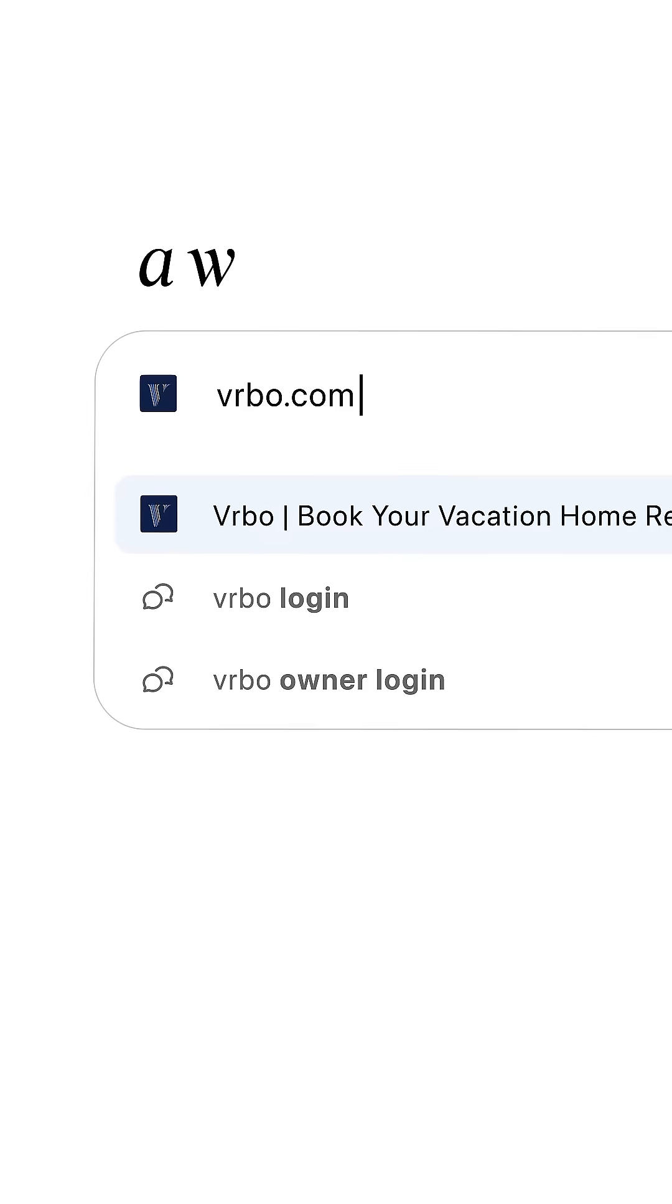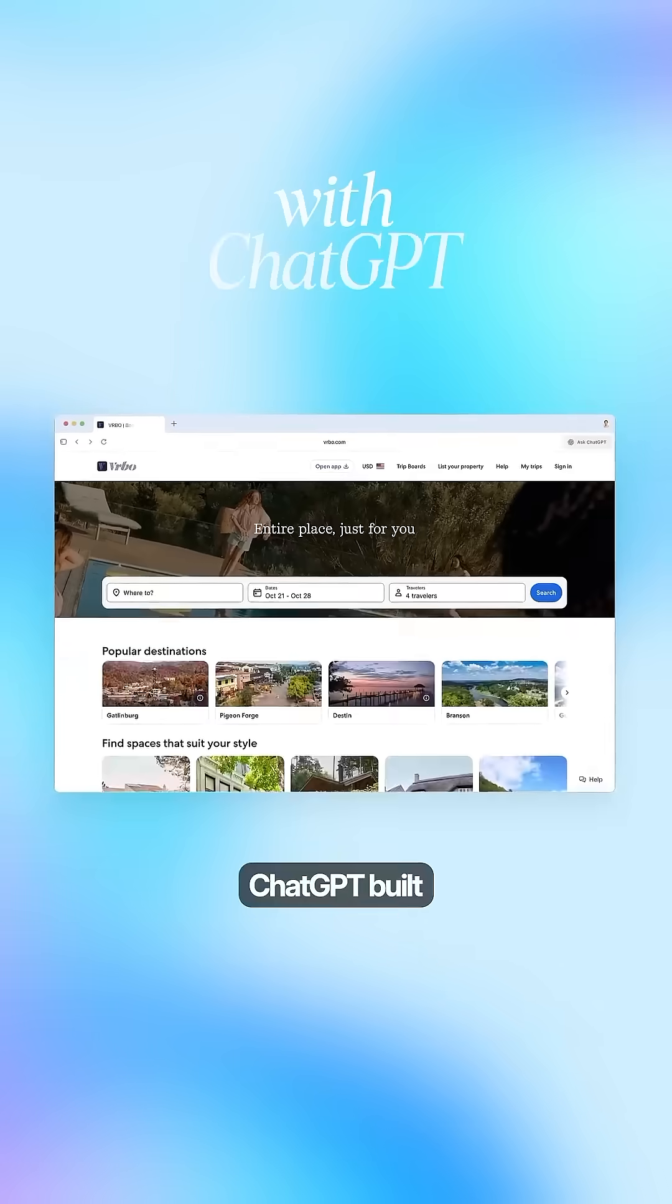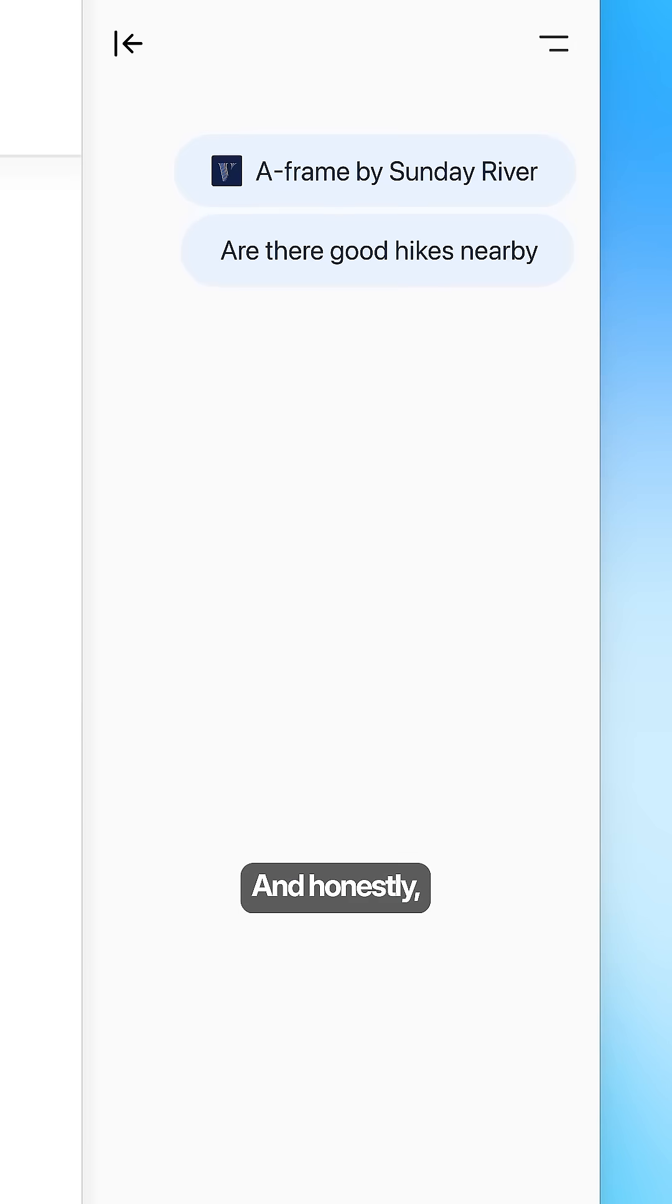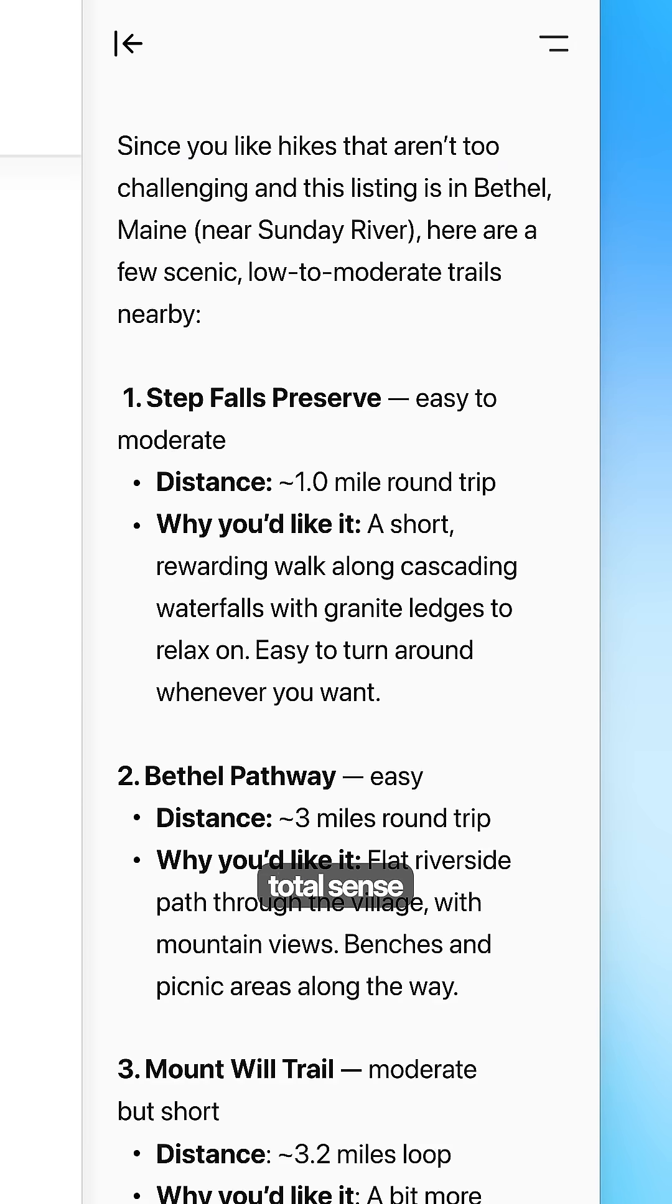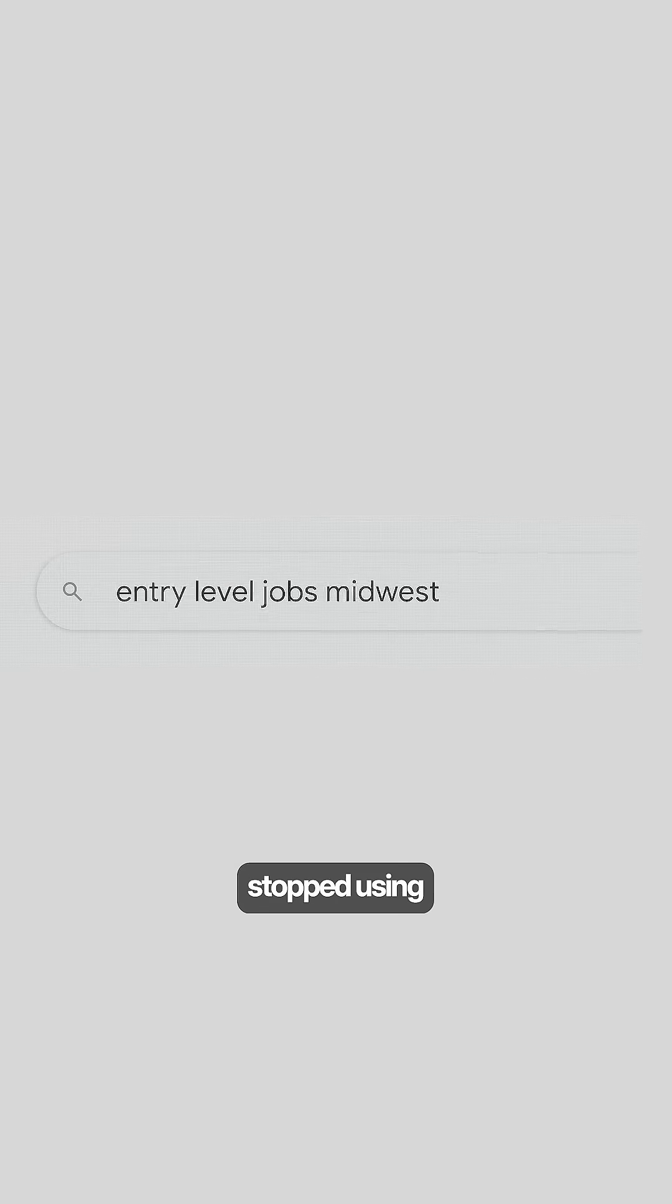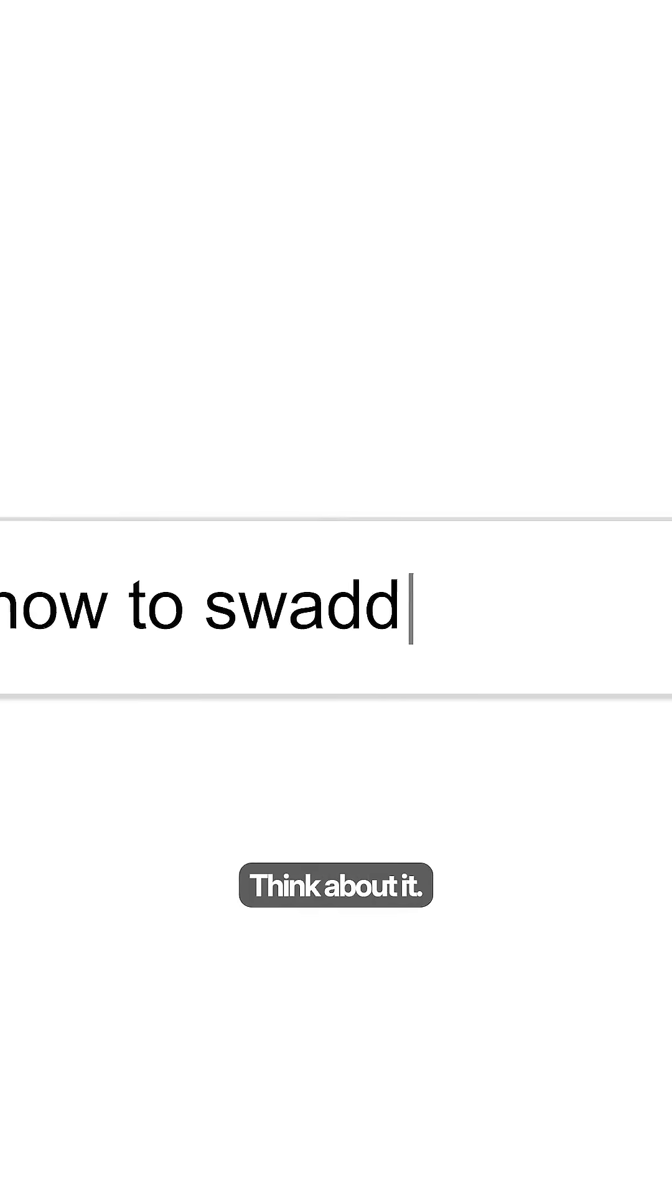OpenAI just launched ChatGPT Atlas, a web browser with ChatGPT built directly into it. And honestly, this makes total sense because let's be real, you've already stopped using traditional search the way you used to.